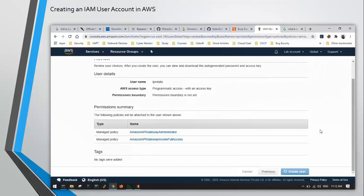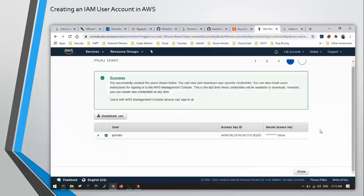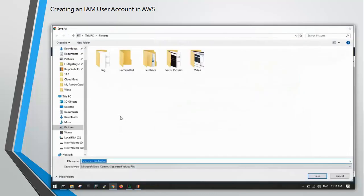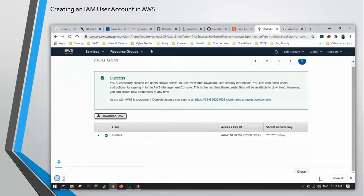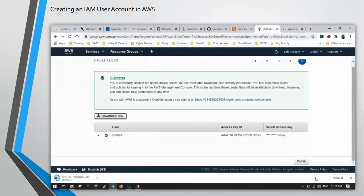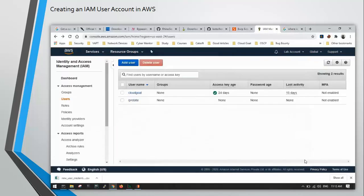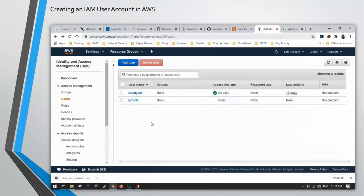So once you have created the user, AWS is going to give you the access key and the secret key for this user. Download the CSV file. This file contains the access key and secret key that we are going to add in IP Rotate later on. You can close this now. You can see that IP Rotate user has been created.